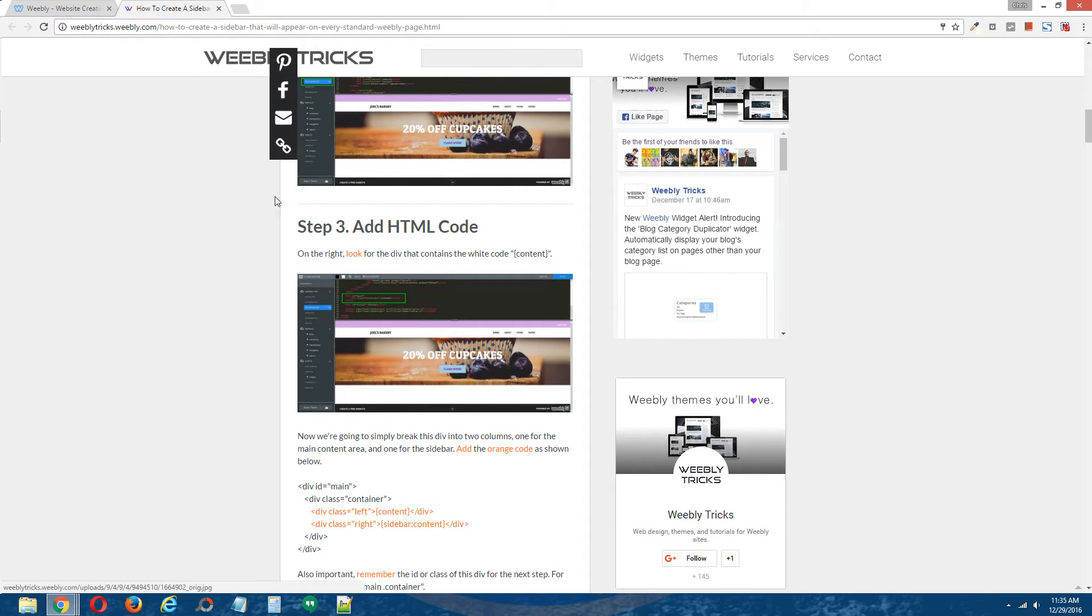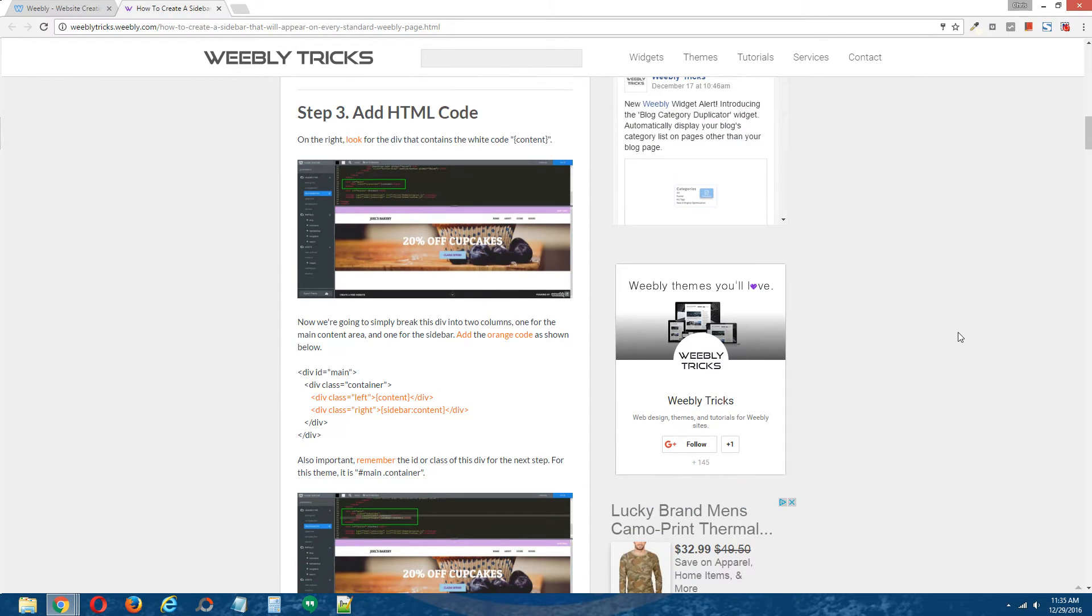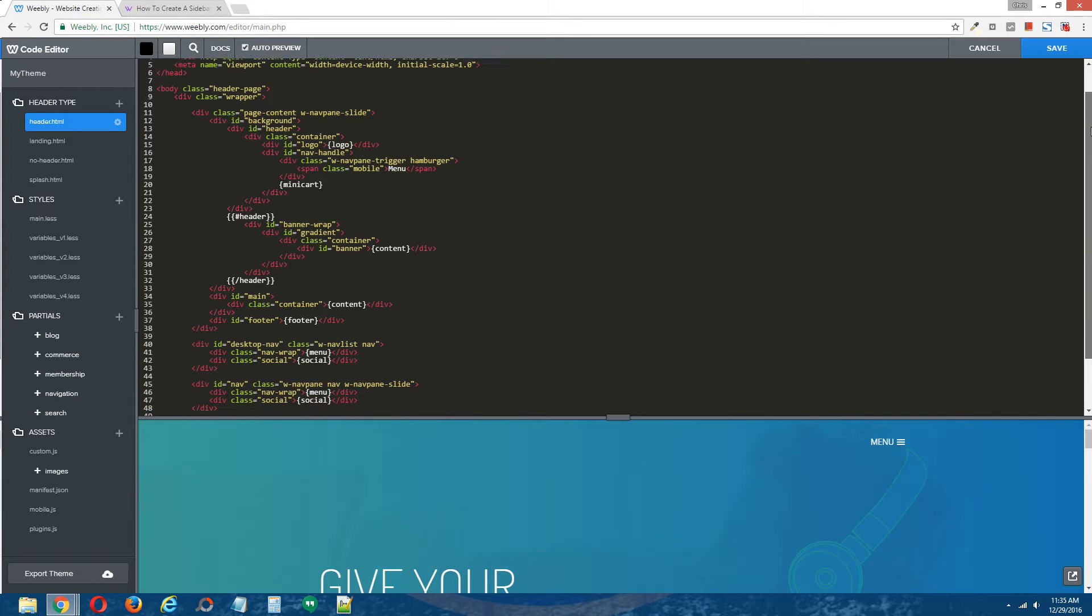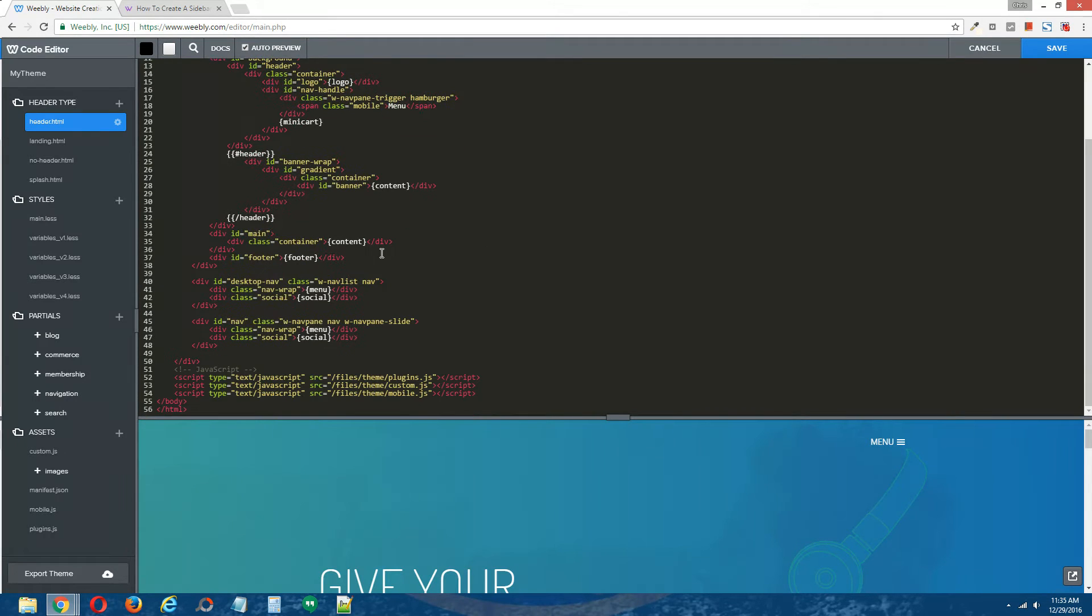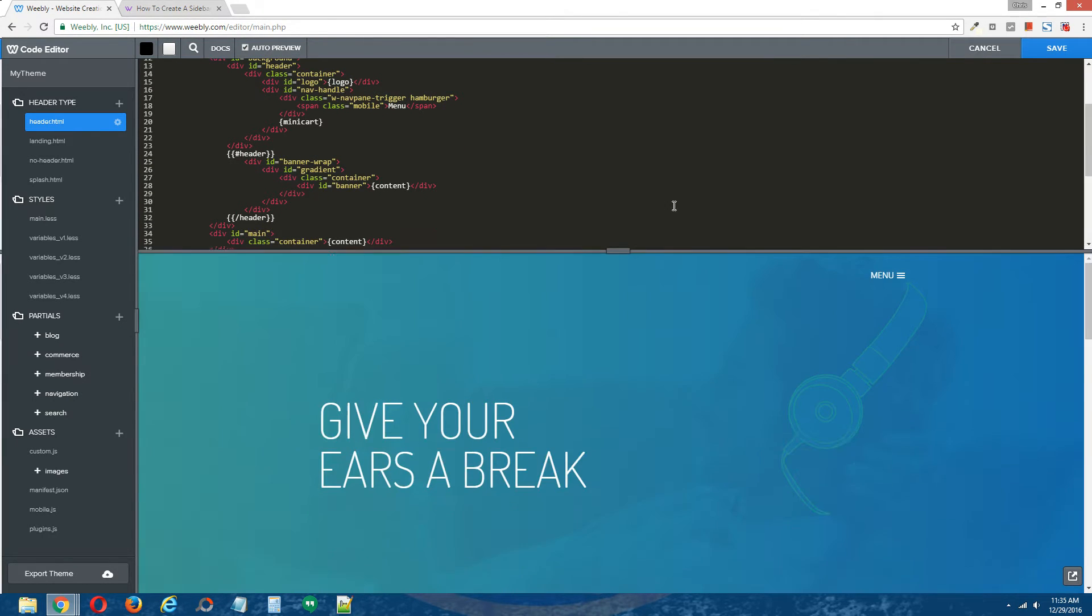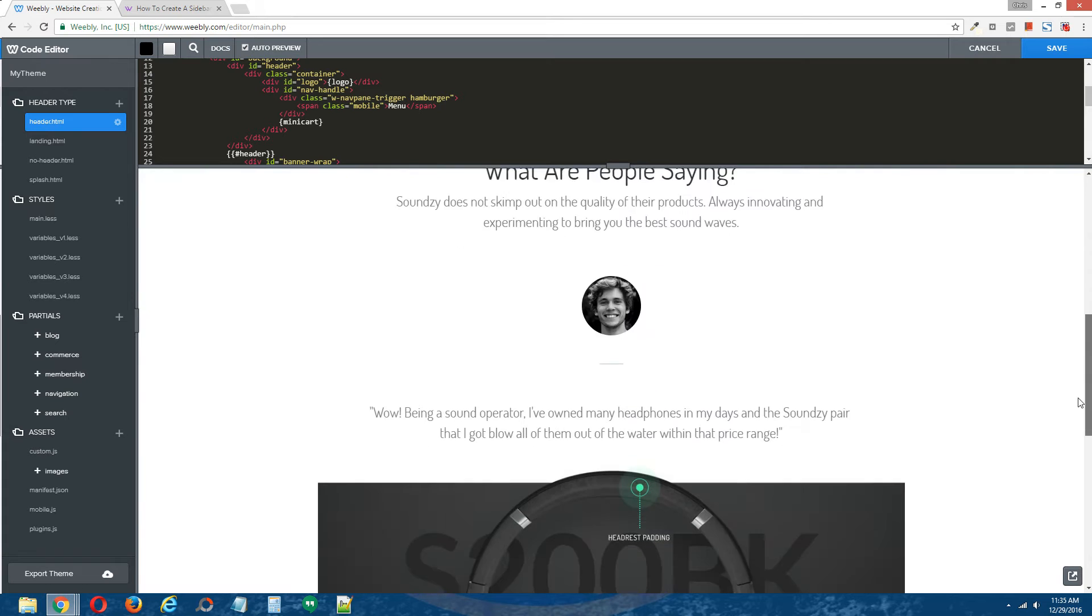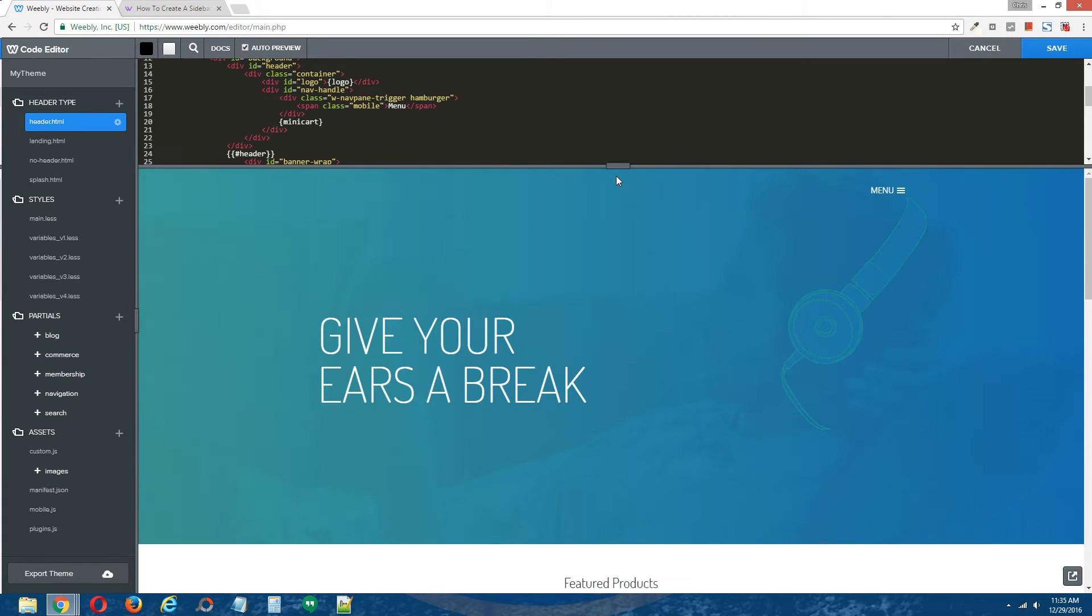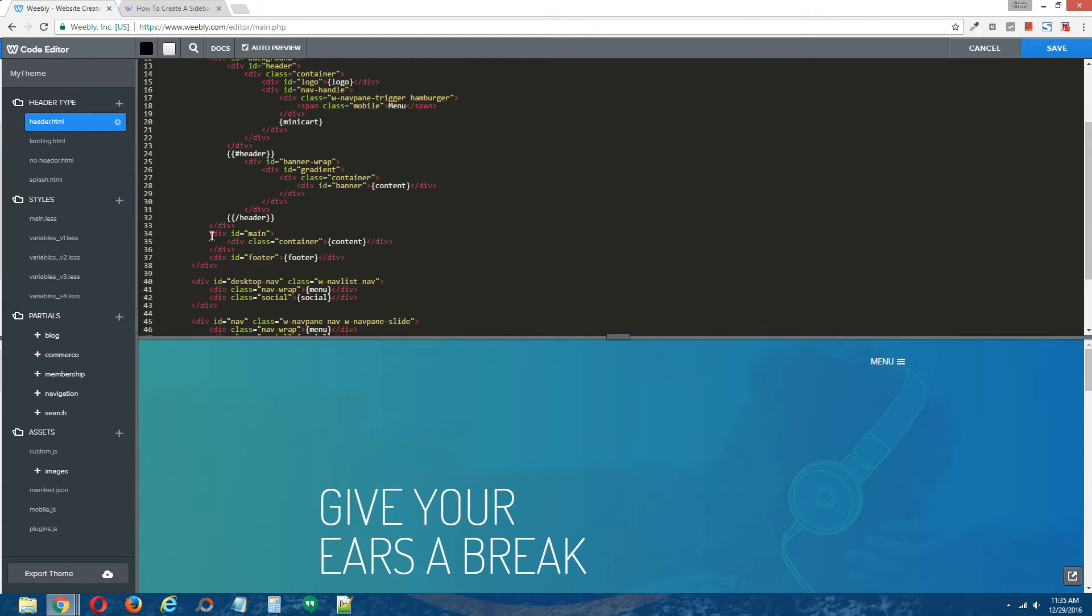Step three, add HTML coding. Now we're going to add the HTML coding that will allow us to have a global sidebar. Go back to the Weebly editor, click on the header page layout if you don't already have it up, and we're going to scroll down to the main content area. For this particular Weebly theme, the main content area is defined by the div id equal main.